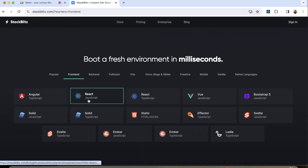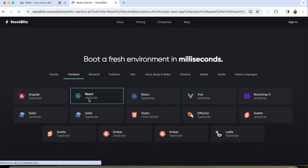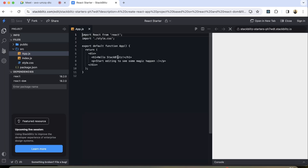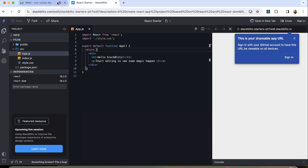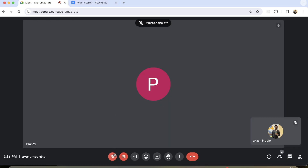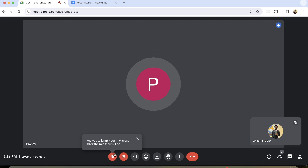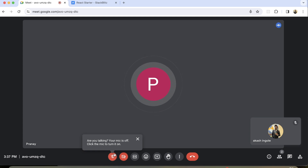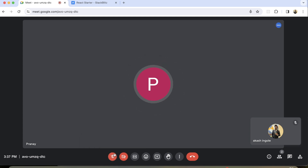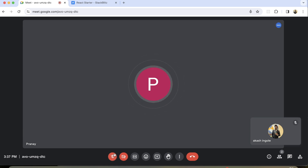I'm going to choose this JavaScript — basically a React boilerplate with JavaScript. So Akash, what you have to do is create two lists. One of the lists will have a checkbox in front of its items, and another list will have no checkbox.